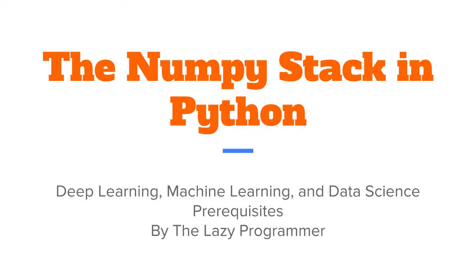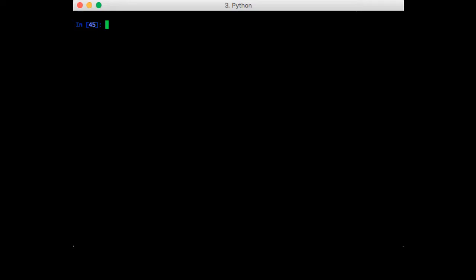Hey everyone and welcome back to this class, the NumPy stack in Python. In this lecture we are going to look at how to sample from a general multivariate normal distribution where the dimensions are not necessarily independent from one another.